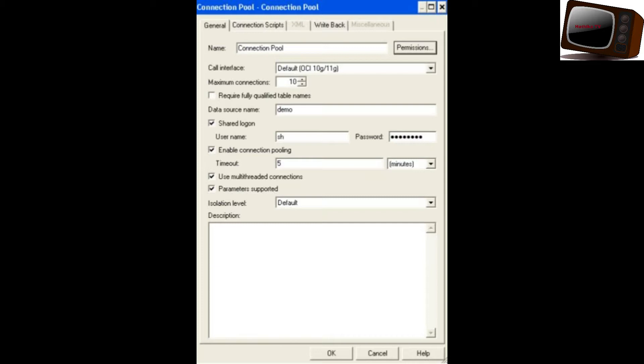Share Login checkbox: whenever we click Share Login, it will apply for all the users — meaning all users share the same username and password. If Share Login is checked, the connection pool uses the shared username and password for all users.